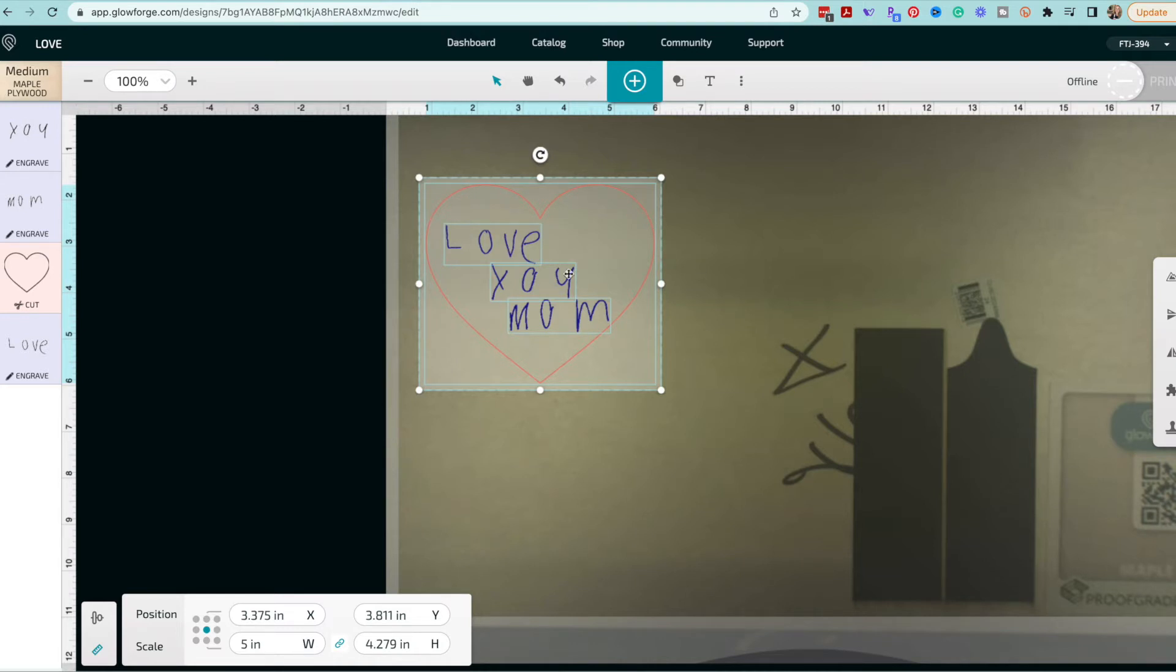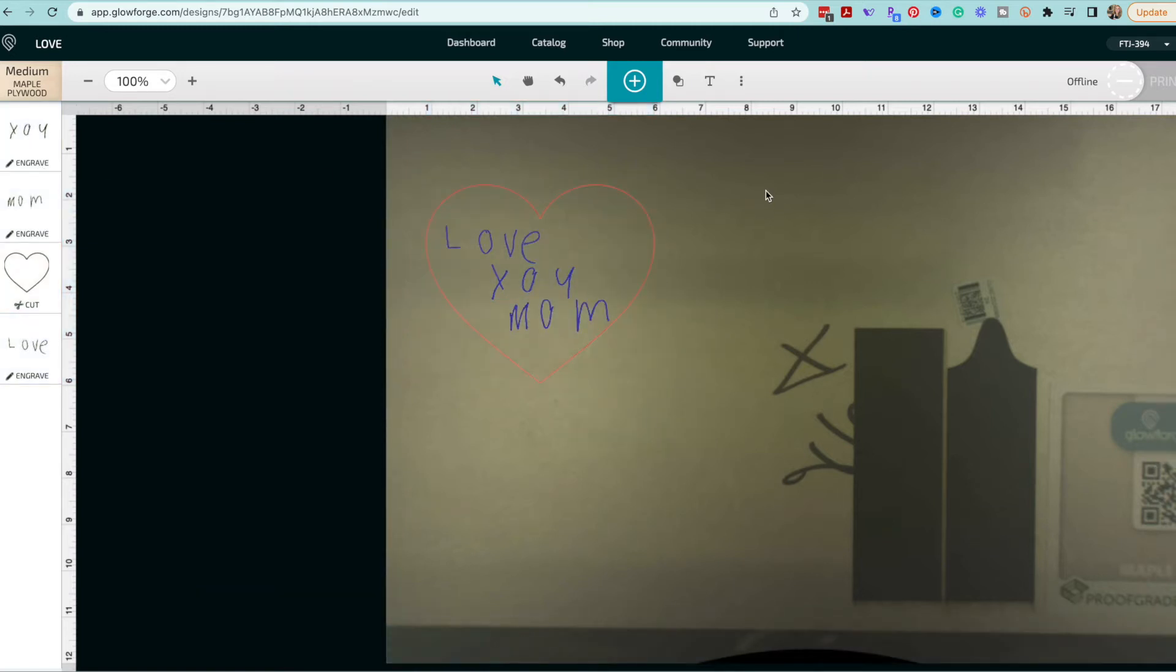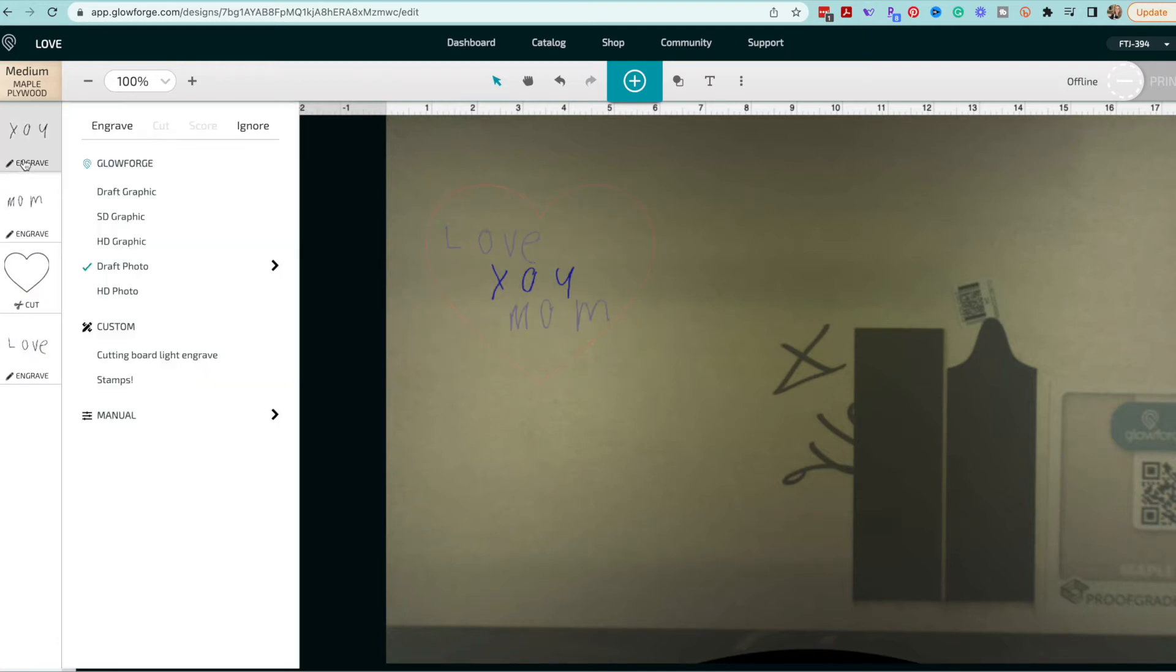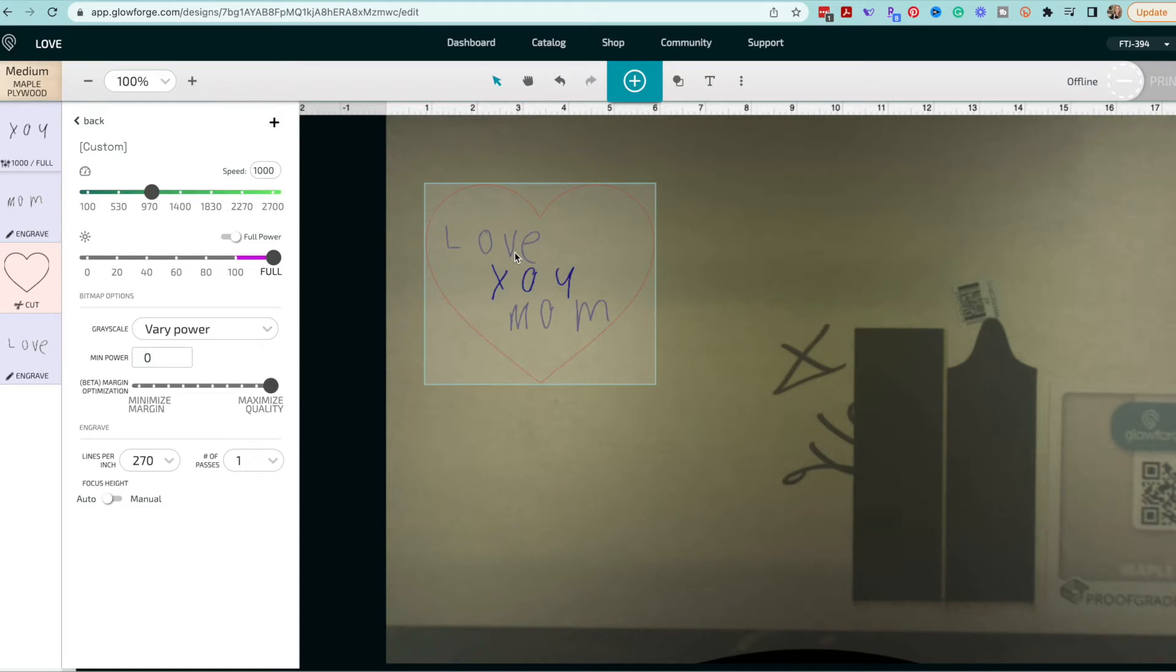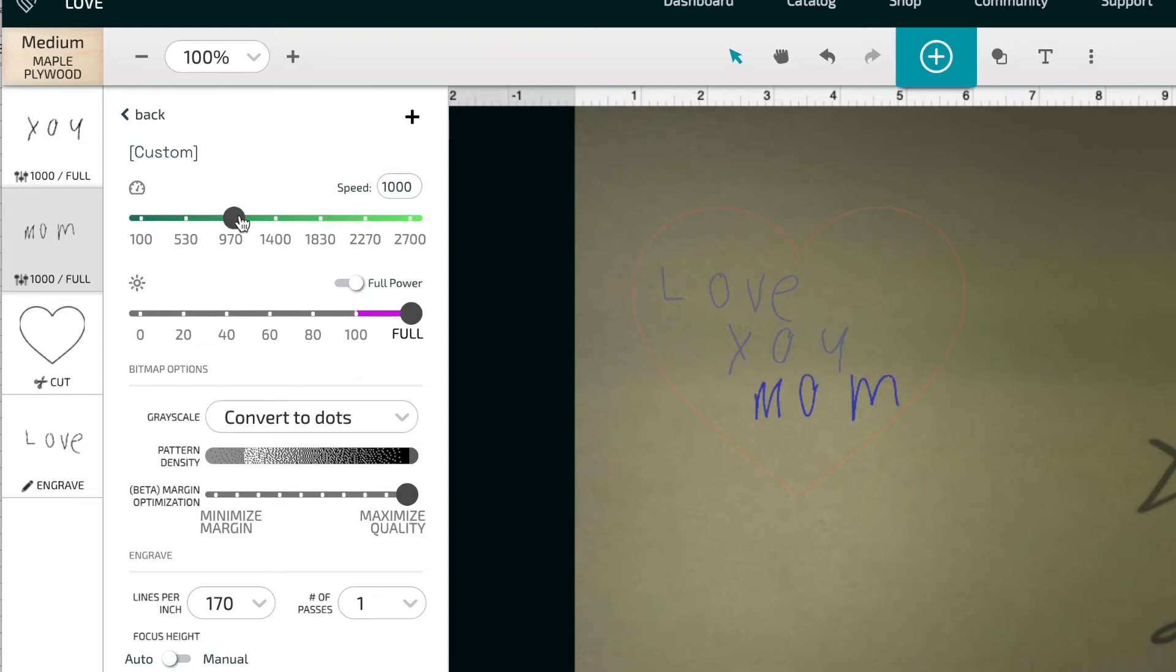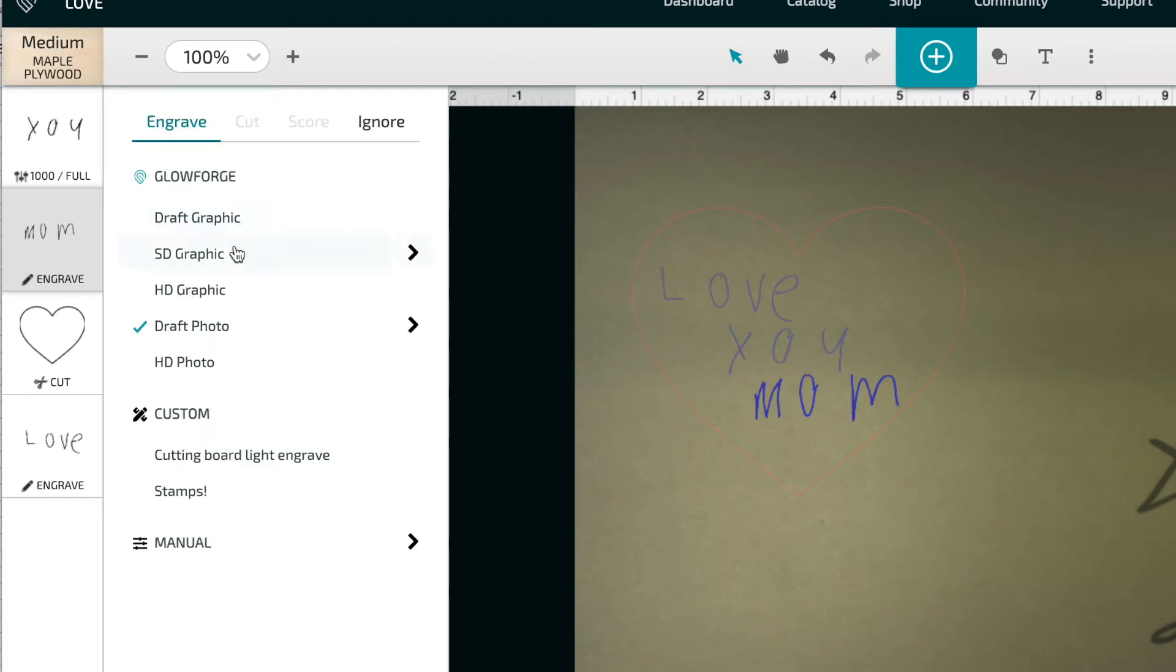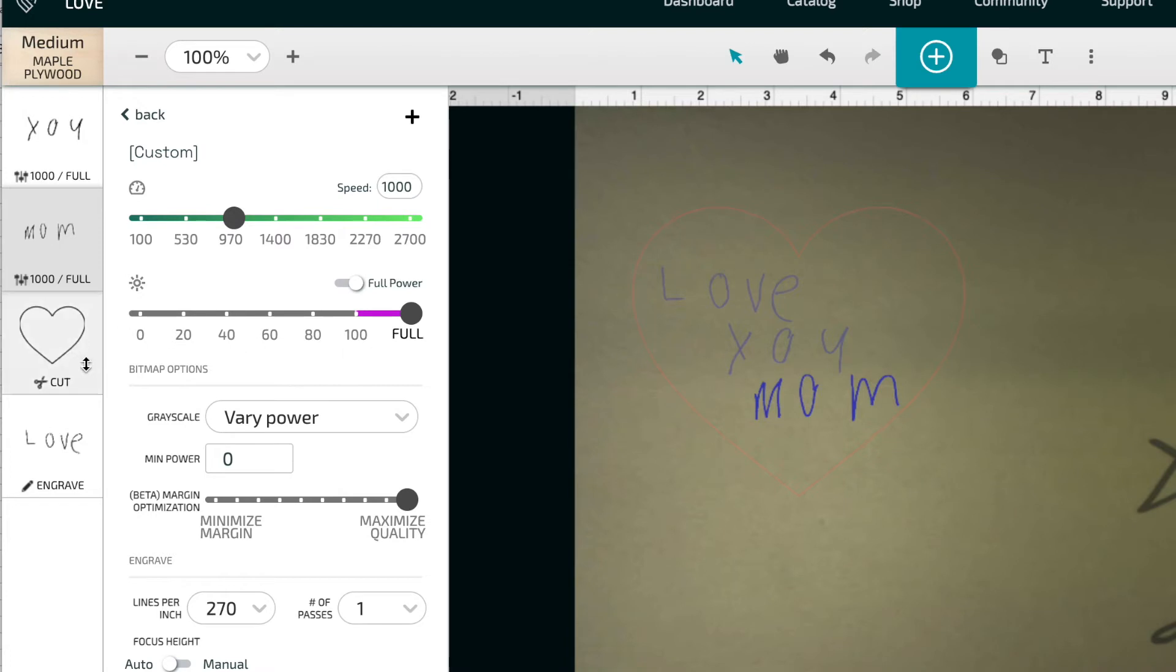So now that I have everything together I'm going to group it and I'm going to change these engrave settings. I'm using this medium maple plywood, the proofgrade because I wanted this to have that pre-finish. And I'm going to change this engrave from a draft photo to an SD graphic. The reason that I'm doing that is just because there's not that much detail within each of these lines that I care about. I care more about just getting a nice deep engrave. I see a difference in the draft photo option. It has convert to dots. When I go into an SD graphic I'm getting 270 lines per inch and I'm just doing a vary power based on the darkness of the lines.